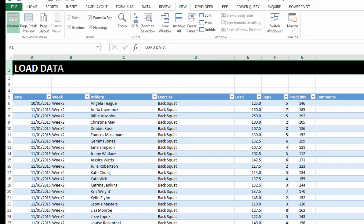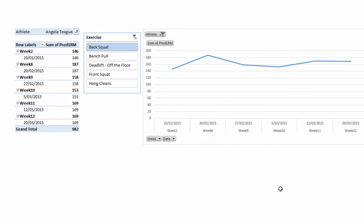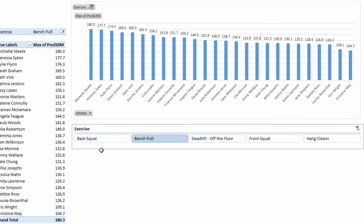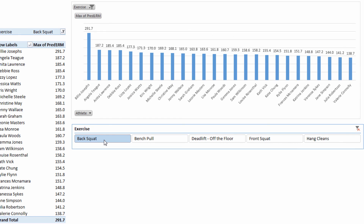We also spend time creating a space for you to store predicted 1RM data from training sessions, and we look at how you might convert that into load reports for individuals or for teams. We also look at how to extract 1RM data to use in the strength training template.